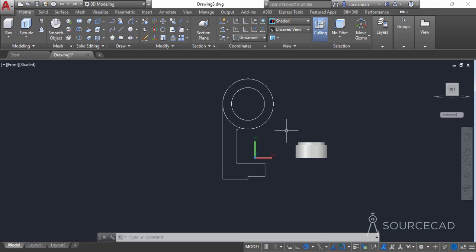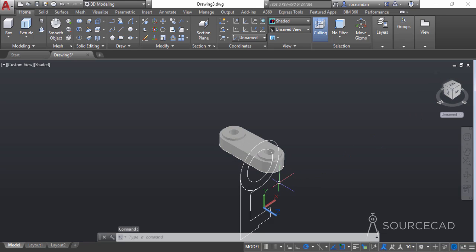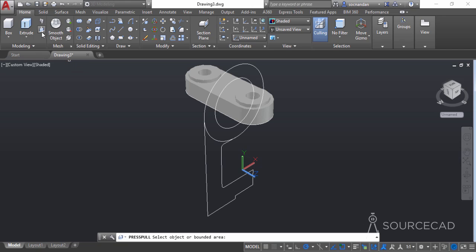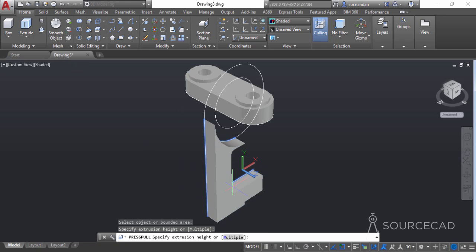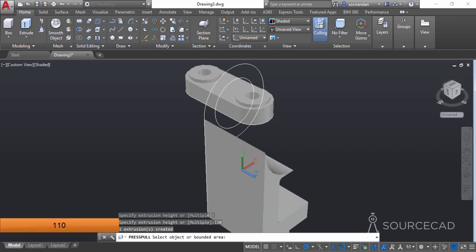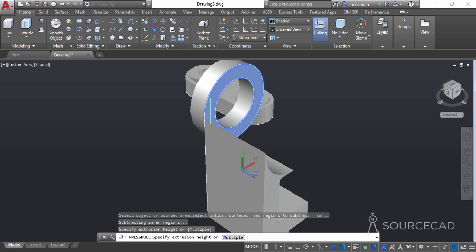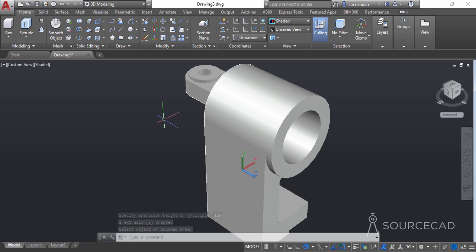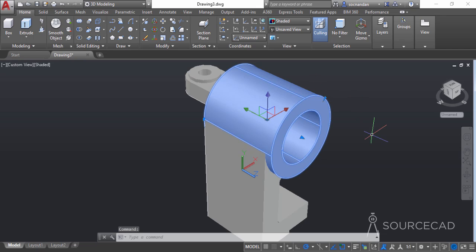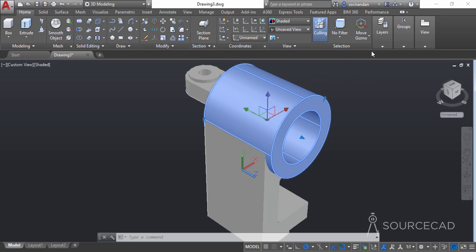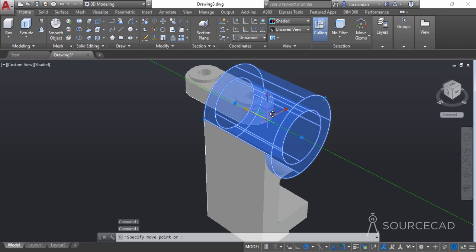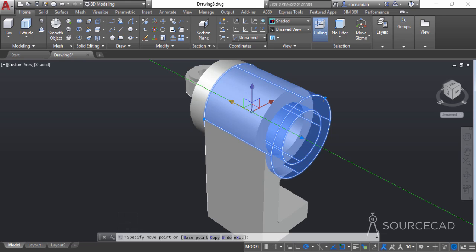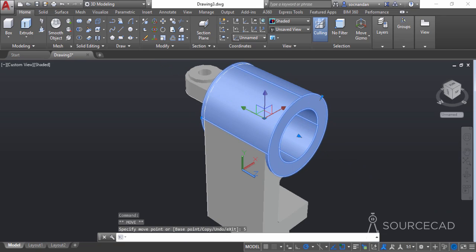Our 2D geometry is now prepared. Go to the home icon, then select the press pull tool. Click inside the geometry and enter a distance of 110 units. Click inside the concentric circle portion and enter a distance of 120 units, then press enter to exit. Select the cylindrical portion — the gizmo will appear; if not, go to the selection panel and enable move gizmo. Click the green axis, move it left, and enter a distance of 5 units to align it centrally.